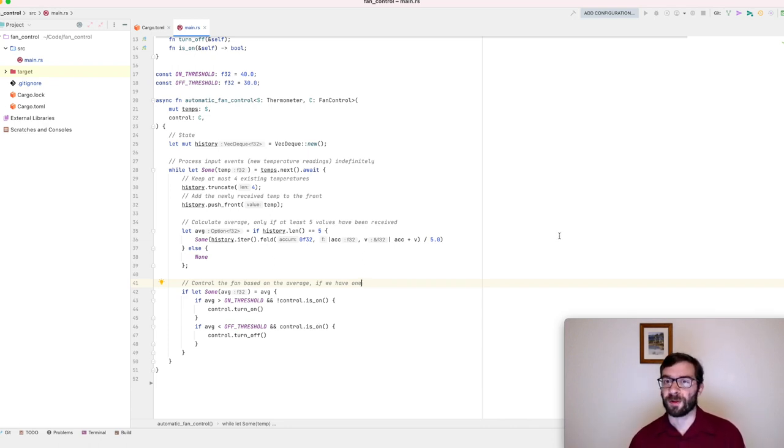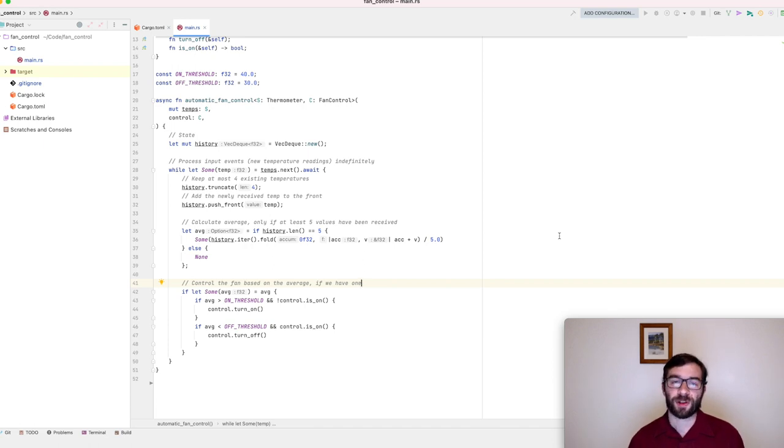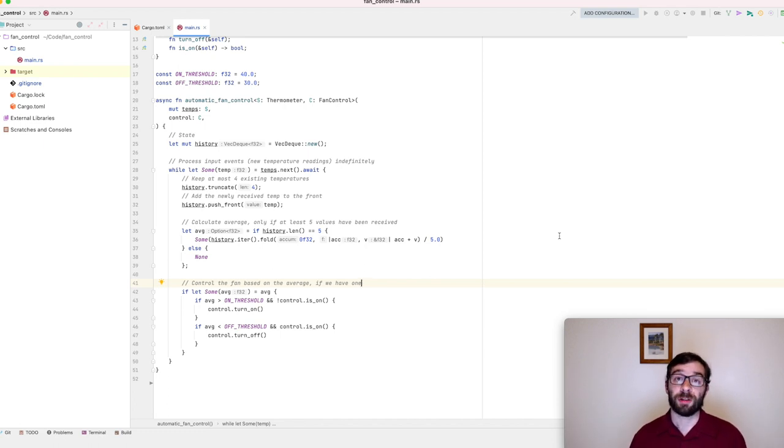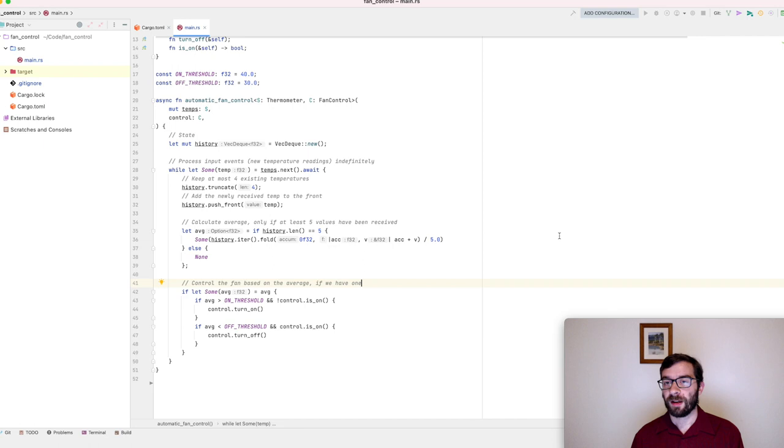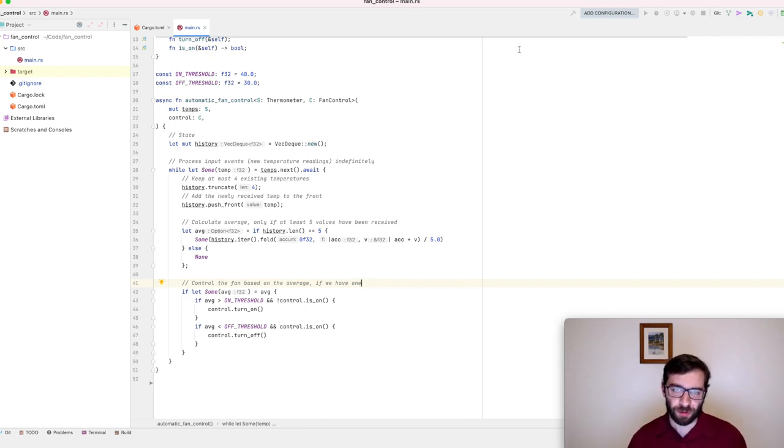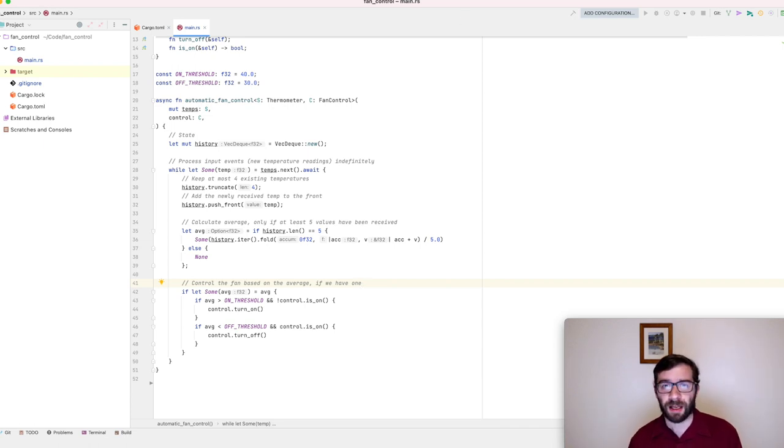We want to be able to send in some high temperatures and make sure that it turns the fan on. We want to send in some low temperatures and make sure it doesn't turn the fan on. That last requirement is quite interesting, and we'll see why that is very shortly. But for now, let's not think too hard. Here's our function. Let's write a test for it.